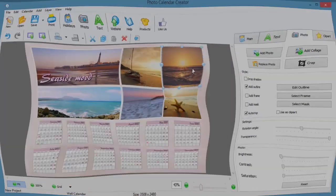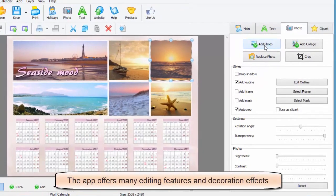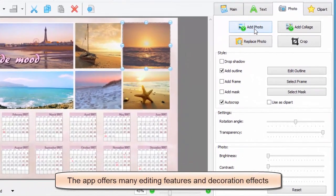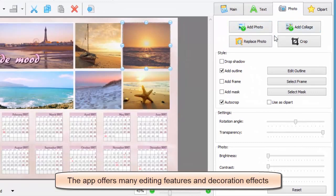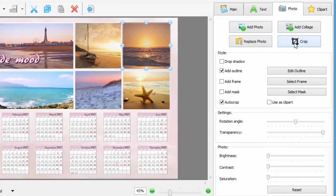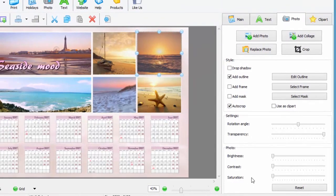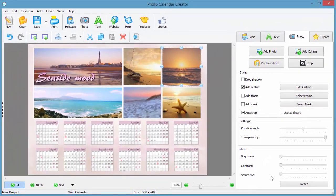Take a closer look at the photo tab and the features it offers. Choose some image and replace it with another one with a single click. Crop it right inside the program without any additional photo editing apps. The list of effects you can apply includes shadow, frames, outline, and masks. You can also rotate the chosen image or play with its transparency level, not to speak of changing its brightness, contrast, and saturation.